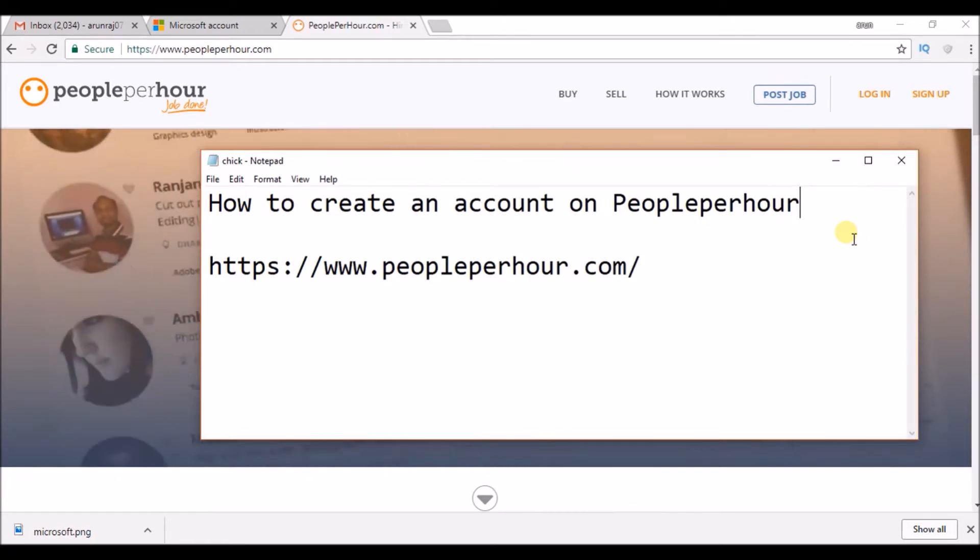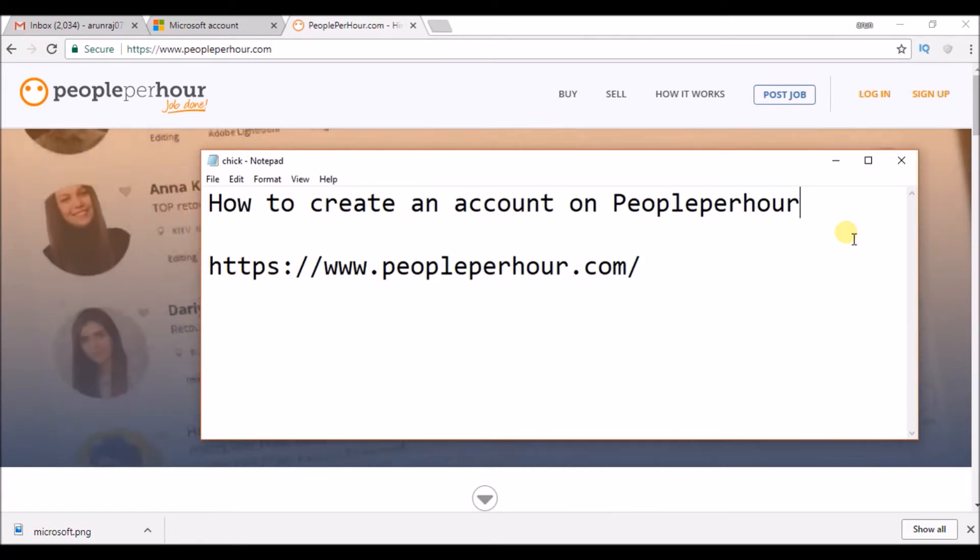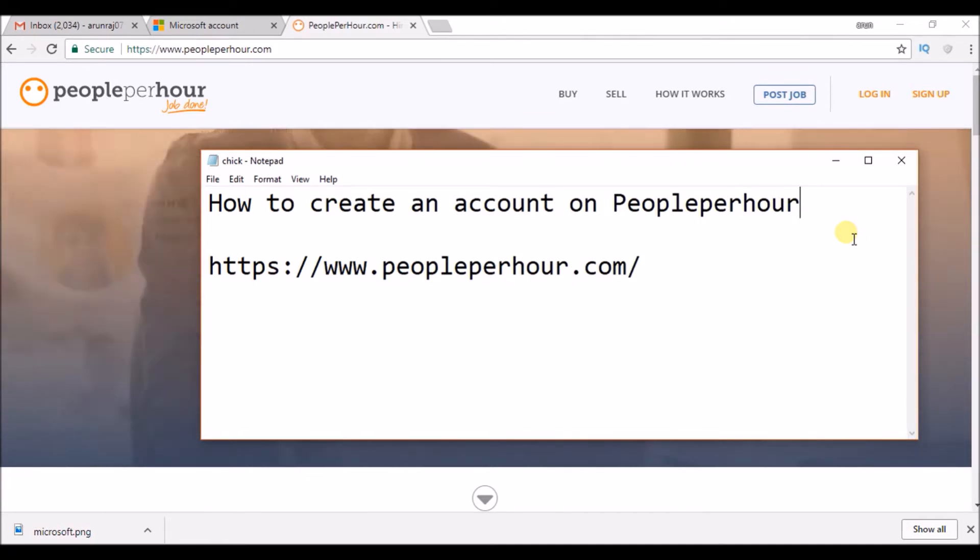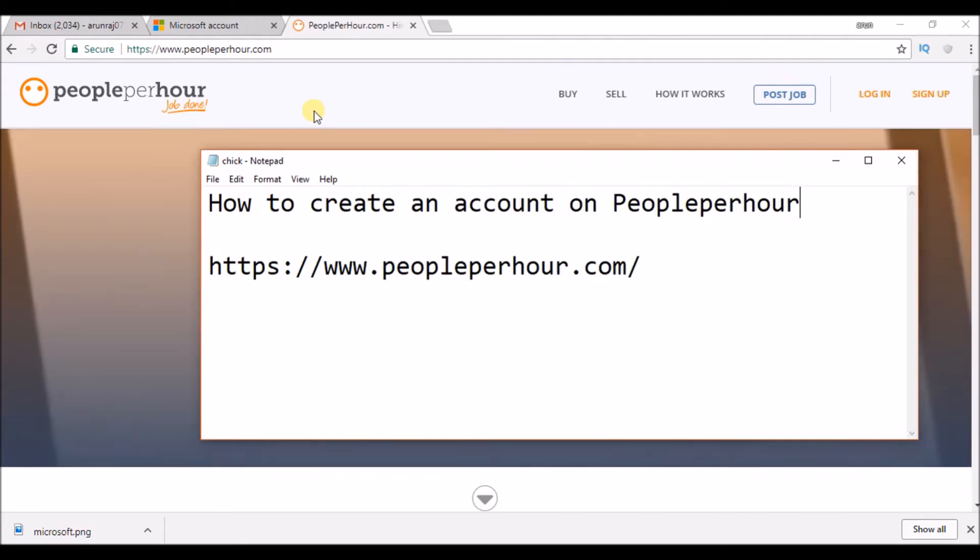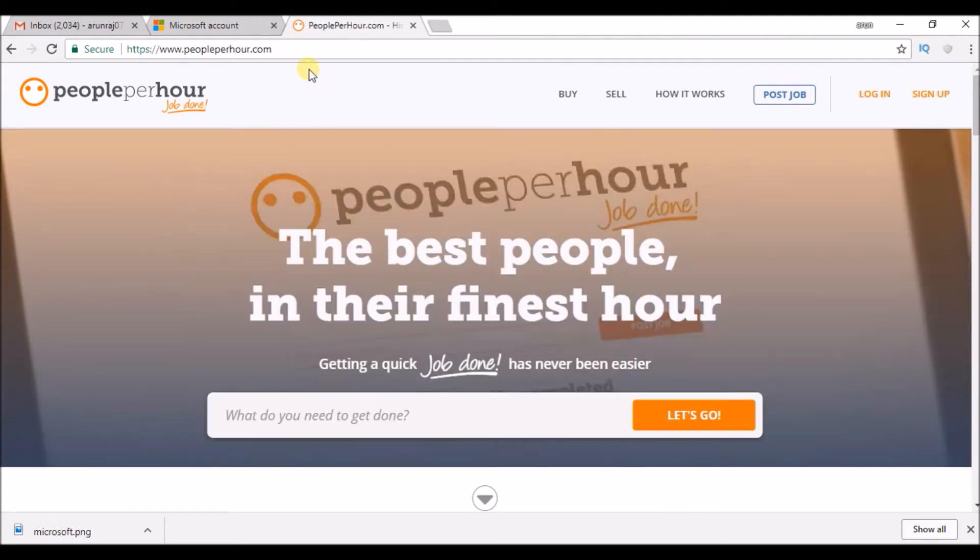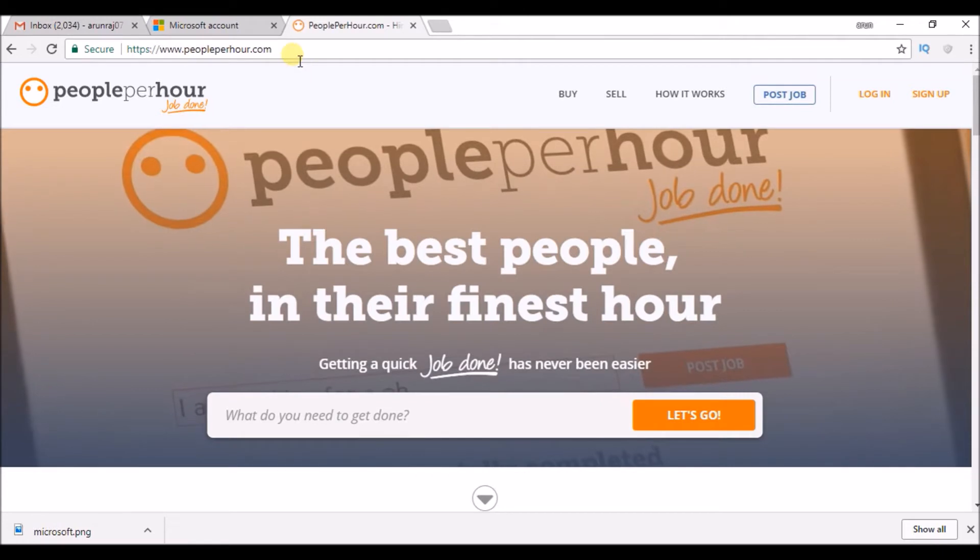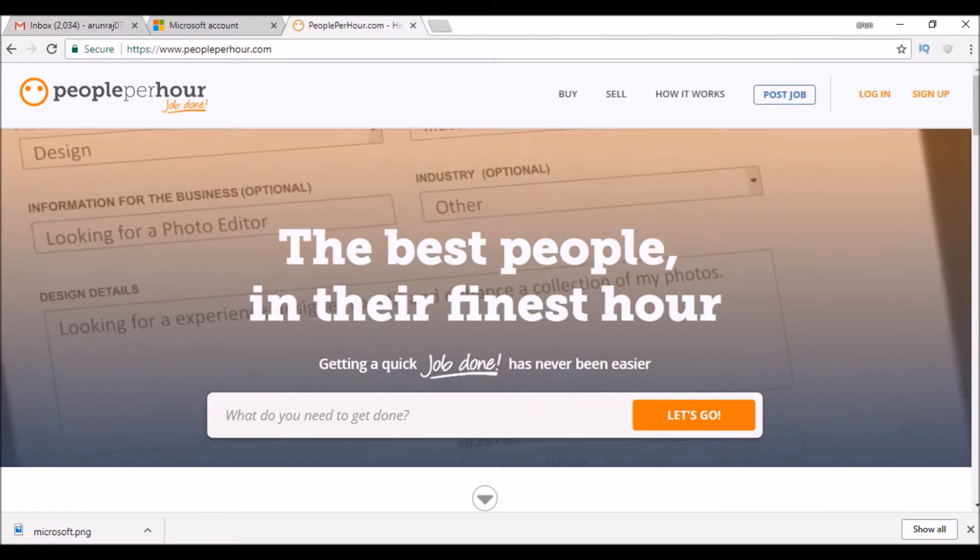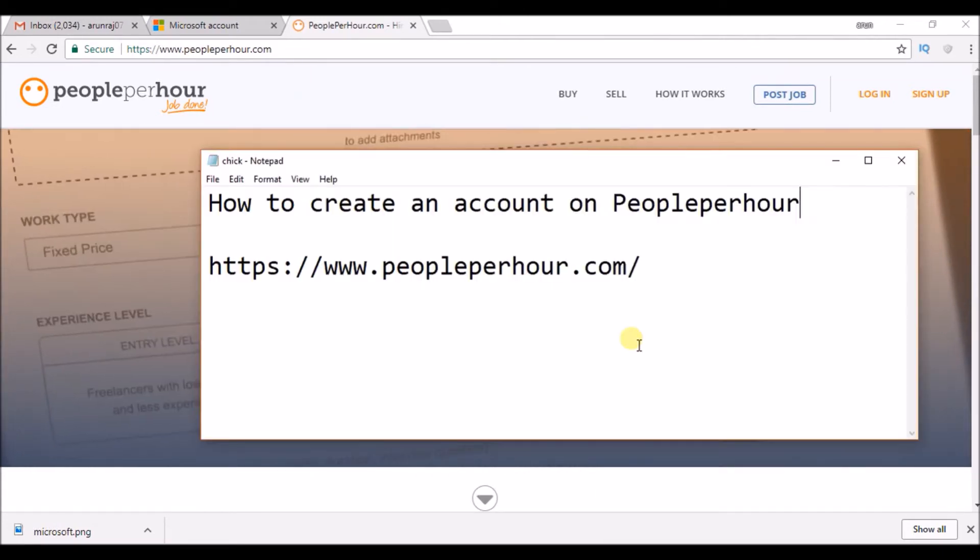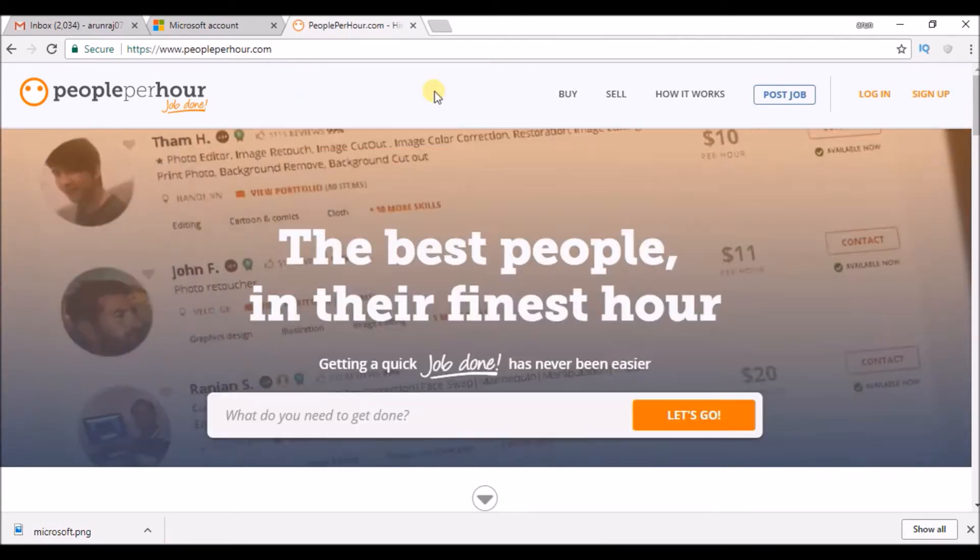If you are an employer you can get the freelance worker, if you are a freelance worker you can find some work. So just log into www.peopleperhour.com. I'll drop this link in the description.